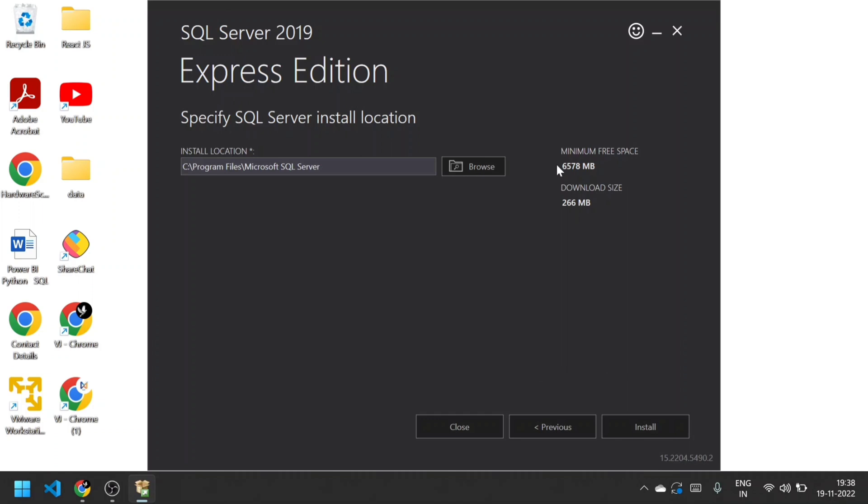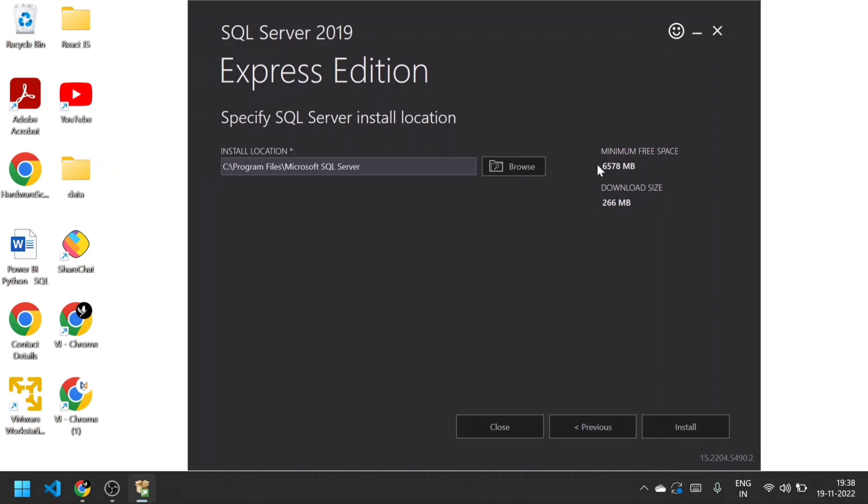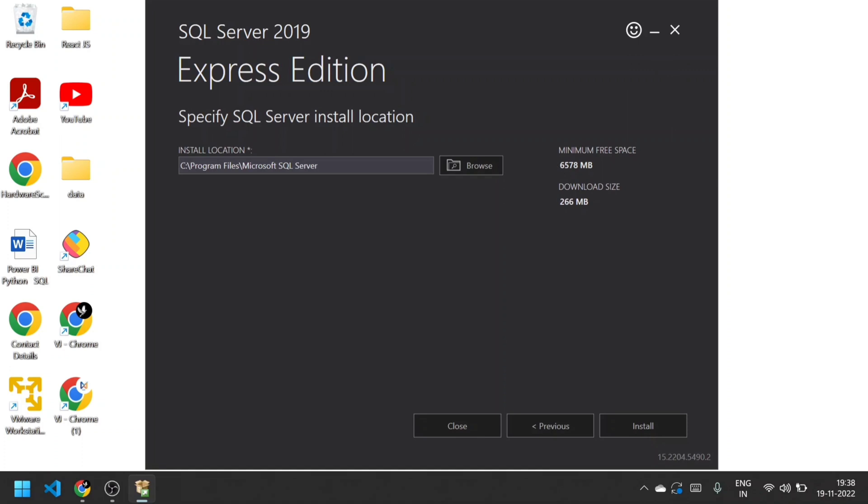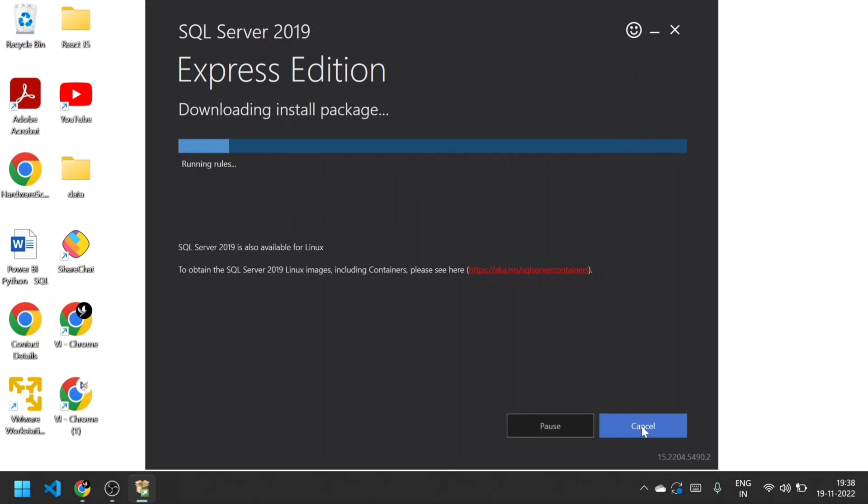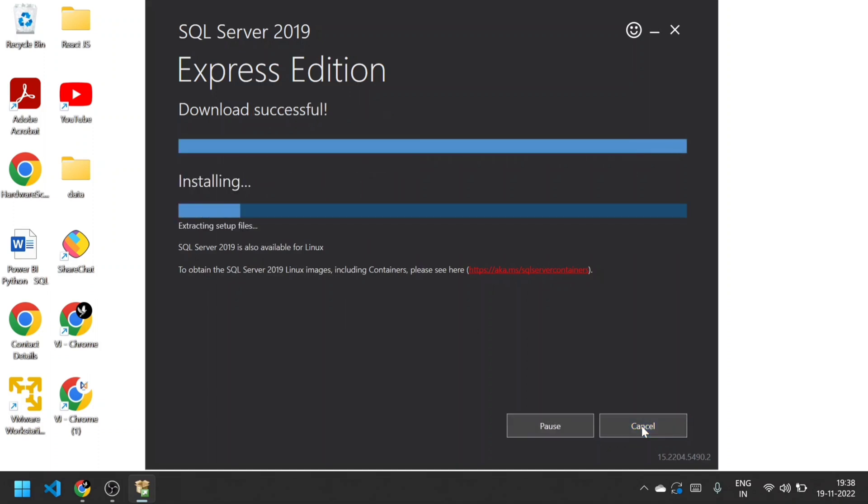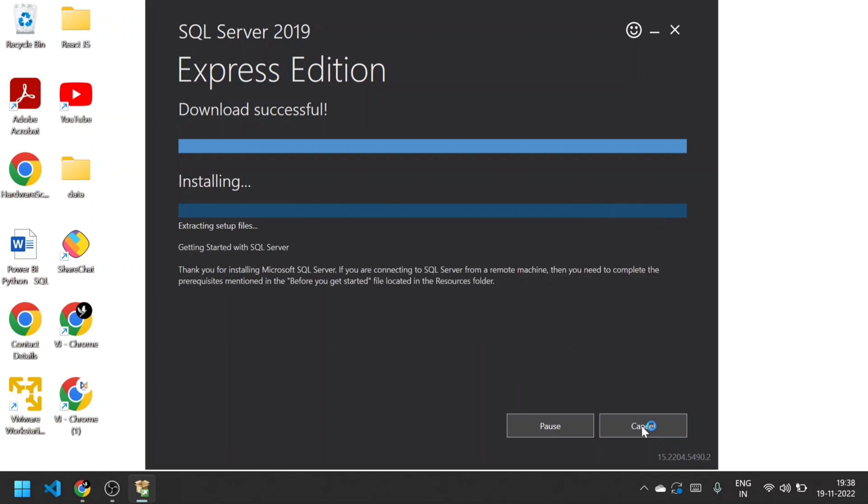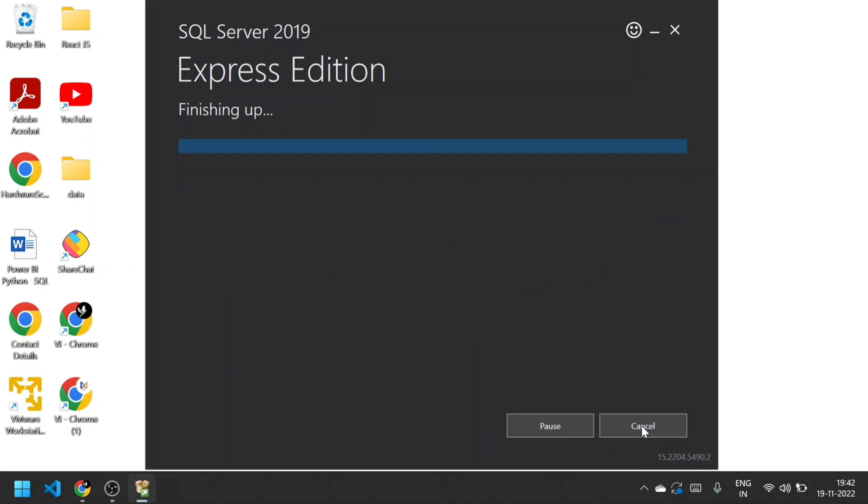Make sure you have at least 6578 MB minimum space, and download size is 266 MB. You need at least 6 GB of minimum space. Now click Install. It will install all the packages, taking around 10 to 15 minutes. To save time, I'll trim that video portion. Installation has completed successfully.